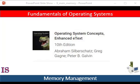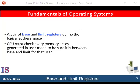Let's pick up where we left off. Not only are we concerned with the relative speed of accessing physical memory, but we also must ensure correct operation. For that to happen, one of the things we must do is protect the operating system from access by user processes, as well as protect the user processes from one another.